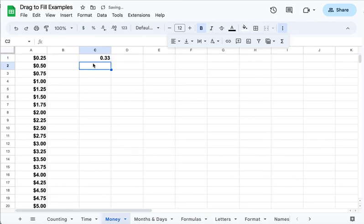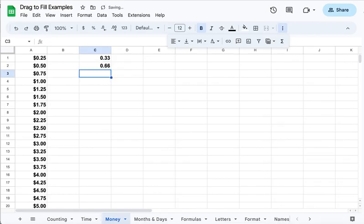And it can do other amounts of money, just like it can do other times. So maybe I want to look at thirds, not quite thirds, right? I'm going to highlight both rows.